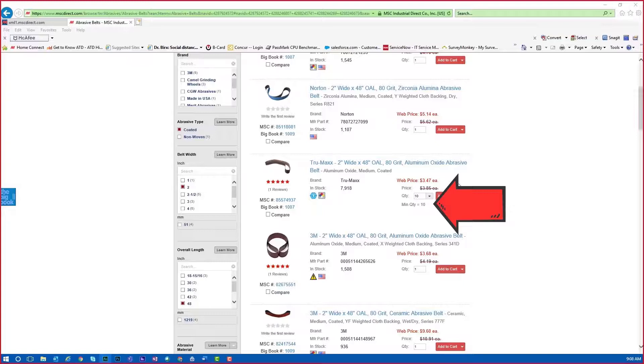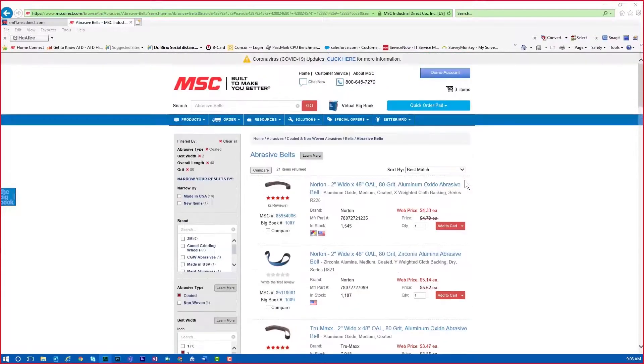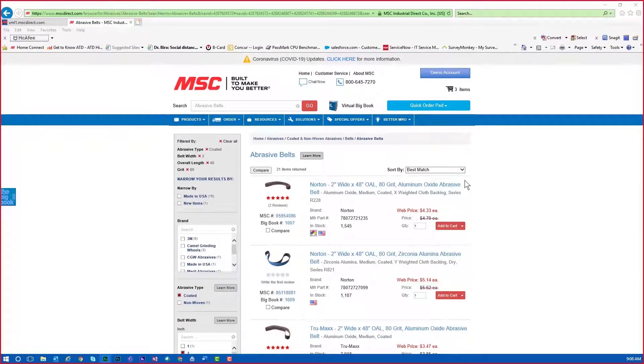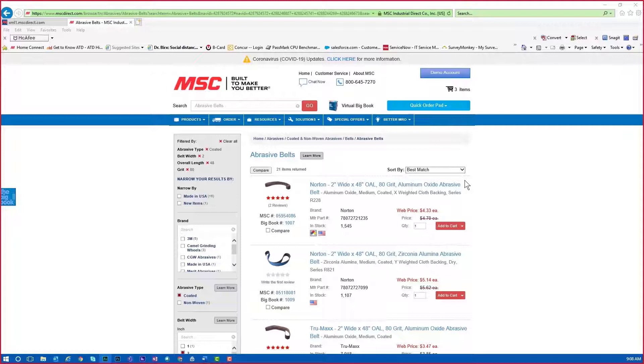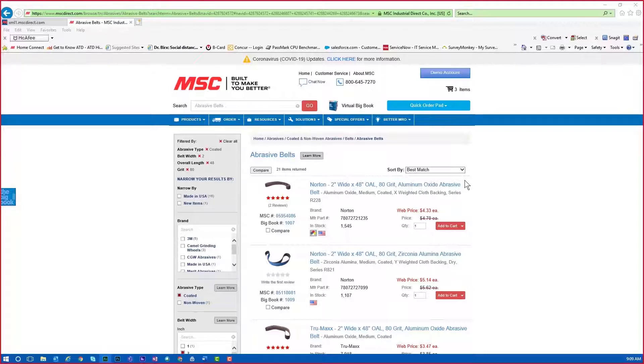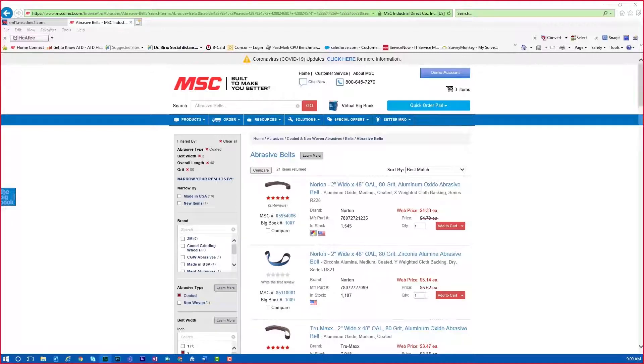A good tip to remember is if you are having difficulty locating the product you are searching for, try the less is more approach that we just used. In our example, we needed to order an 80 grit abrasive belt that is 2 inches wide and 48 inches long. So we started by entering abrasive belt. Excluding the size and other descriptive product information, then we used the filter tools to narrow down our search.